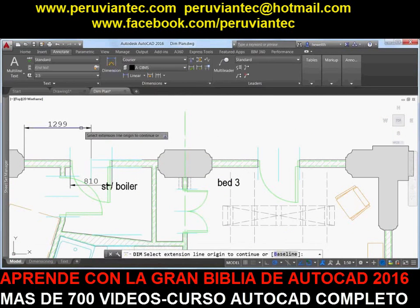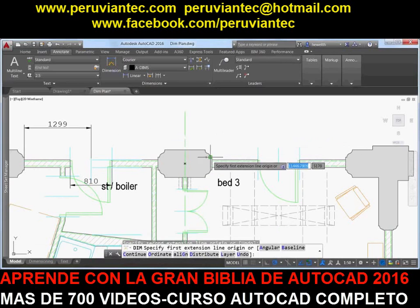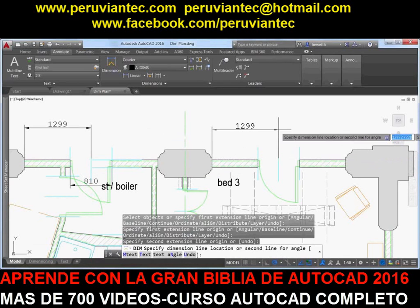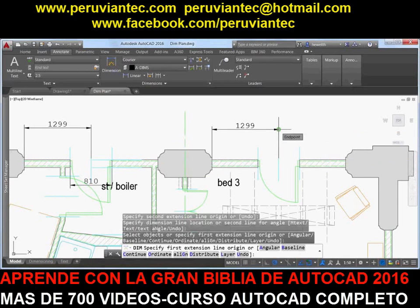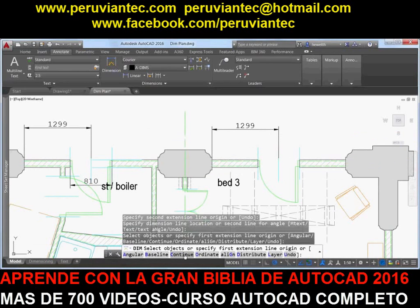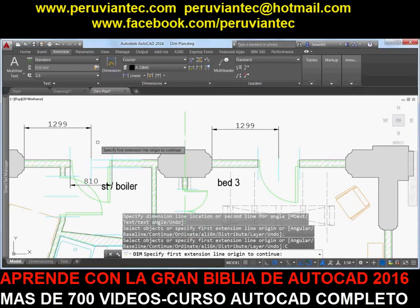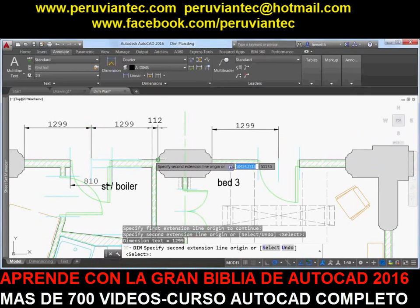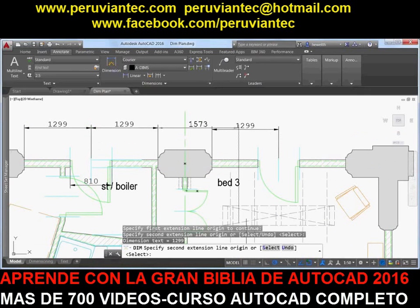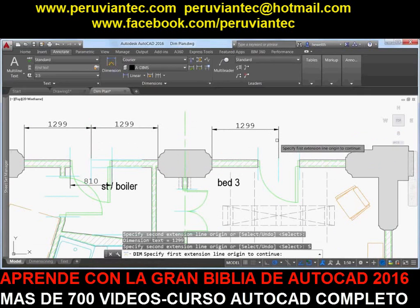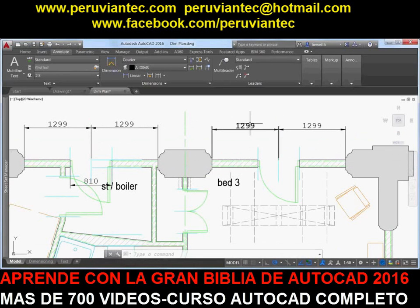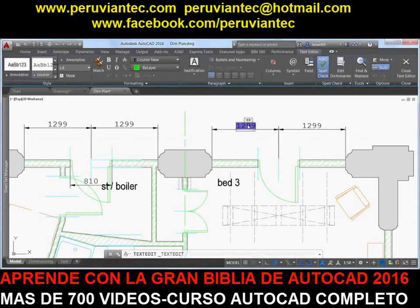When using the baseline or continue options, you are automatically prompted to select the first extension line origin. Regardless of which type of dimension you create, the DIM command remains active, enabling you to easily place additional dimensions until you exit the command.